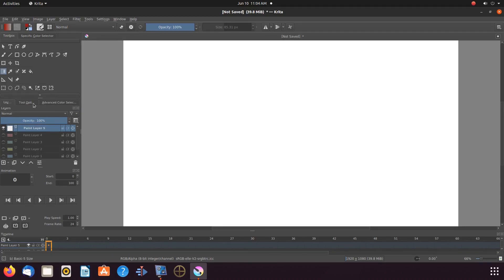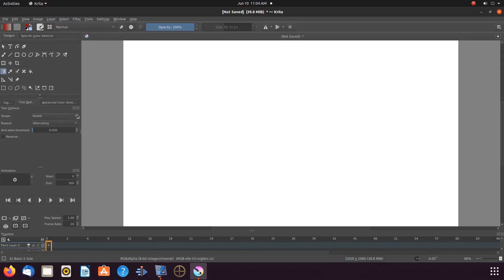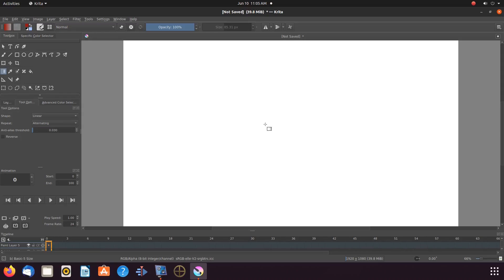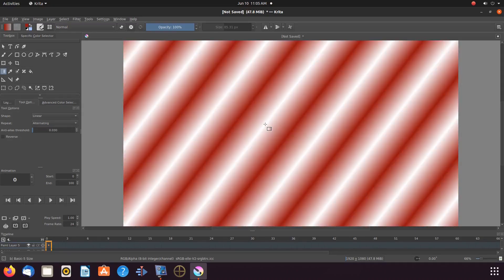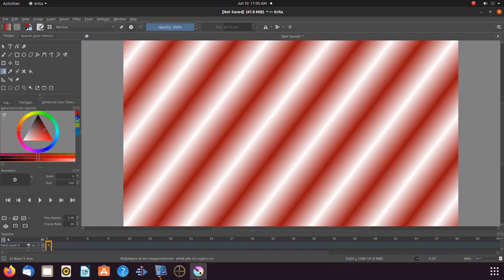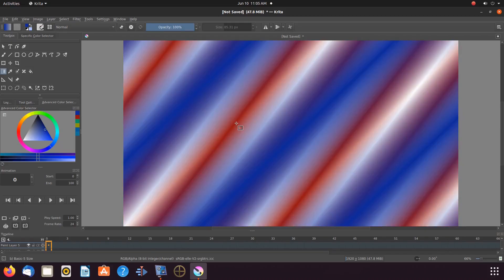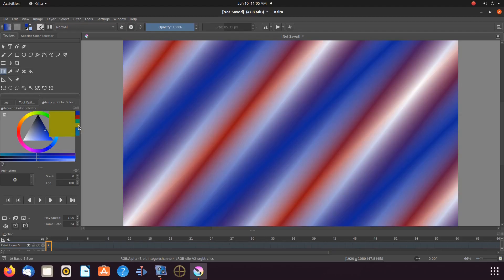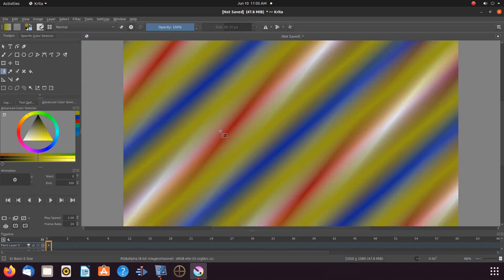Then go to Tools and Options. In the Shapes drop-down menu, choose Linear. And to the canvas for placement. Then back to Tools and Options. In the Shapes drop-down menu, choosing Bilinear. Next, to the color picker — we choose blue. Then to the canvas for placement. Then back to the color picker, choosing yet another color — we choose yellow. And then choosing blue as well, placing them both on the canvas.